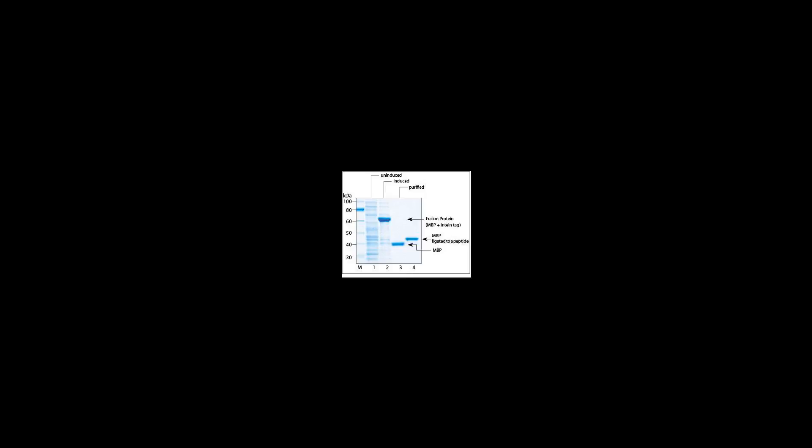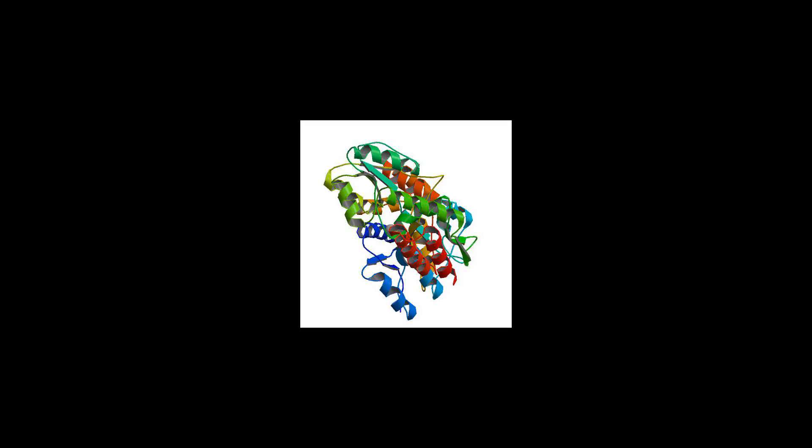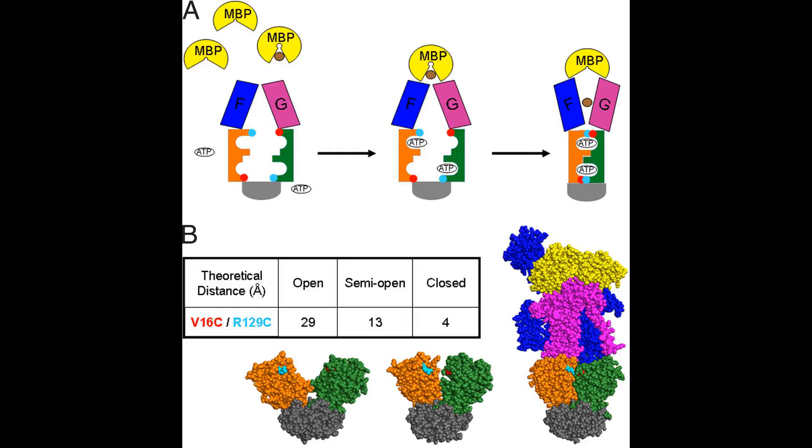Comparison of the structures of the liganded and unliganded forms of MBP has shown that the binding of maltose induces a major conformational change that closes the groove by a rigid motion of the two domains around the linking polypeptide hinge.